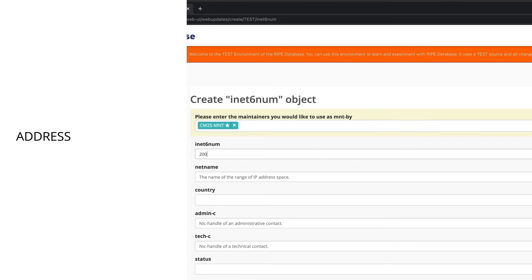In the INET6NUM attribute, fill out the prefix you are going to use to make these 200 assignments. In this case it is a slash 48.